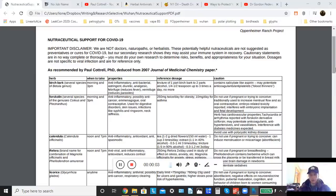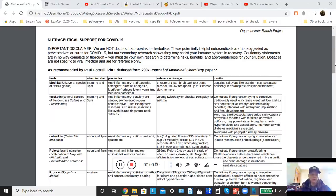Good afternoon, y'all. This is Leah from the Oppenheimer Ranch Project. I wanted to talk to you today a little bit about nutraceutical support for COVID-19.